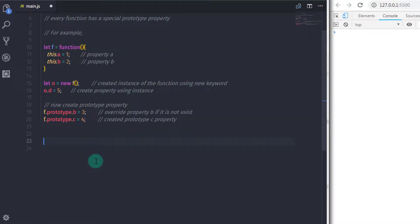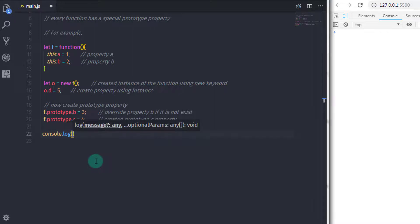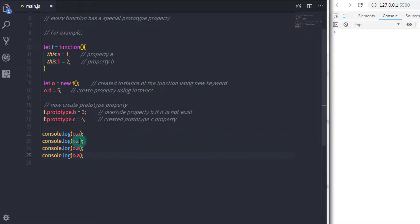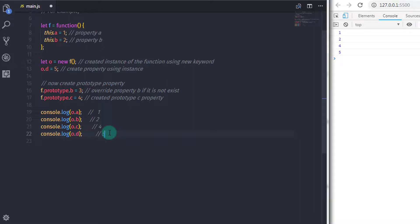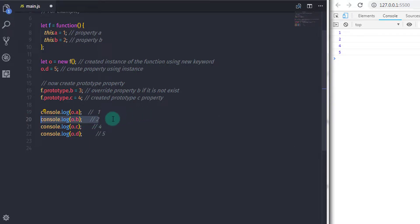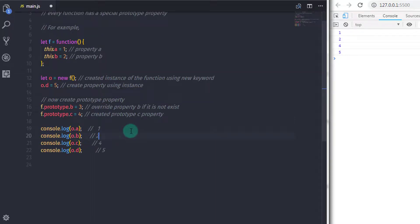I will show you how it works. If I print the object properties on the console using console.log for o.a, o.b, o.c, and o.d, you will get one, two, four, and five. Here you can see the b property is not inherited using the prototype because JavaScript first checks if the b property is available in the function. If it is available, JavaScript will print that b property on the console.